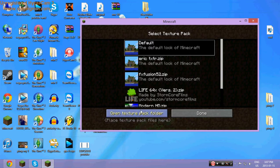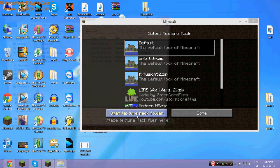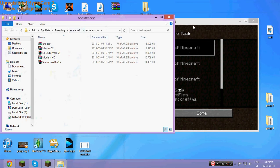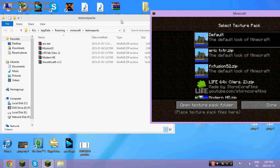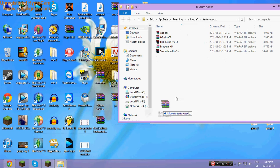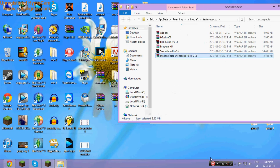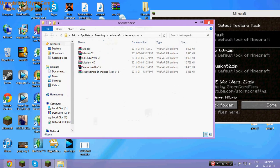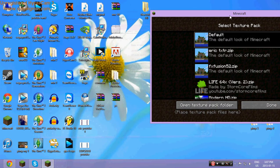Go to texture packs folder. Then you just want to drag that folder right in. Close that and then find it on here. Right here.